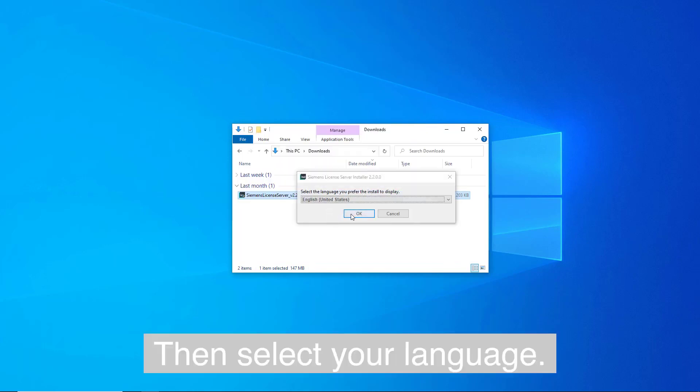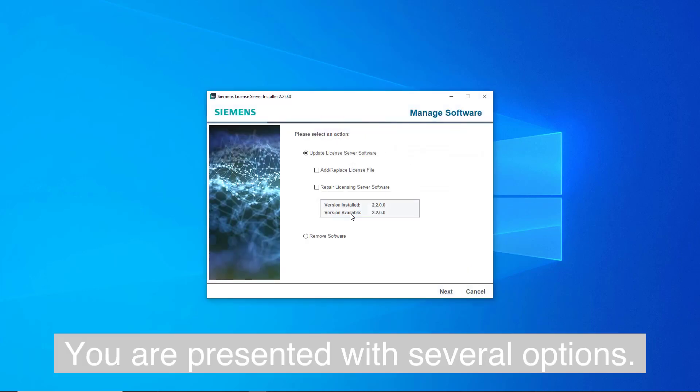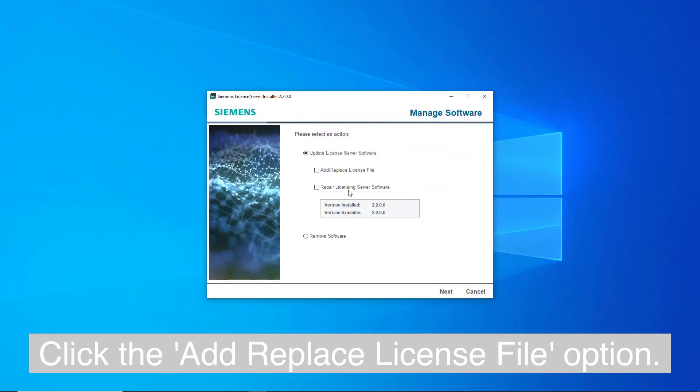Then select your language. You are presented with several options. Click the add replace license file option.